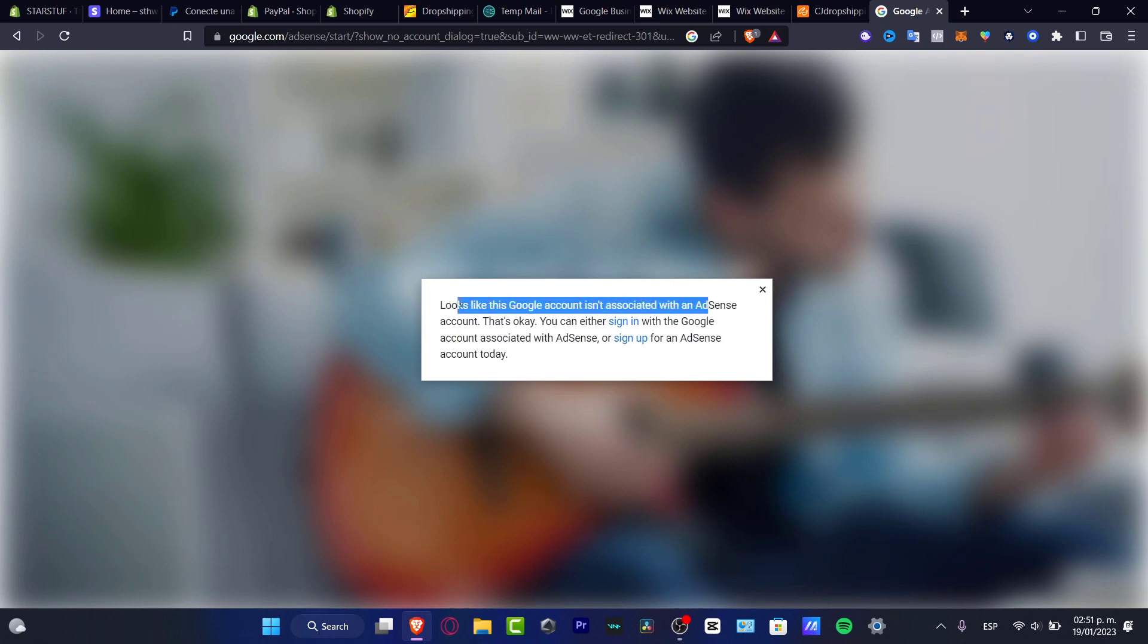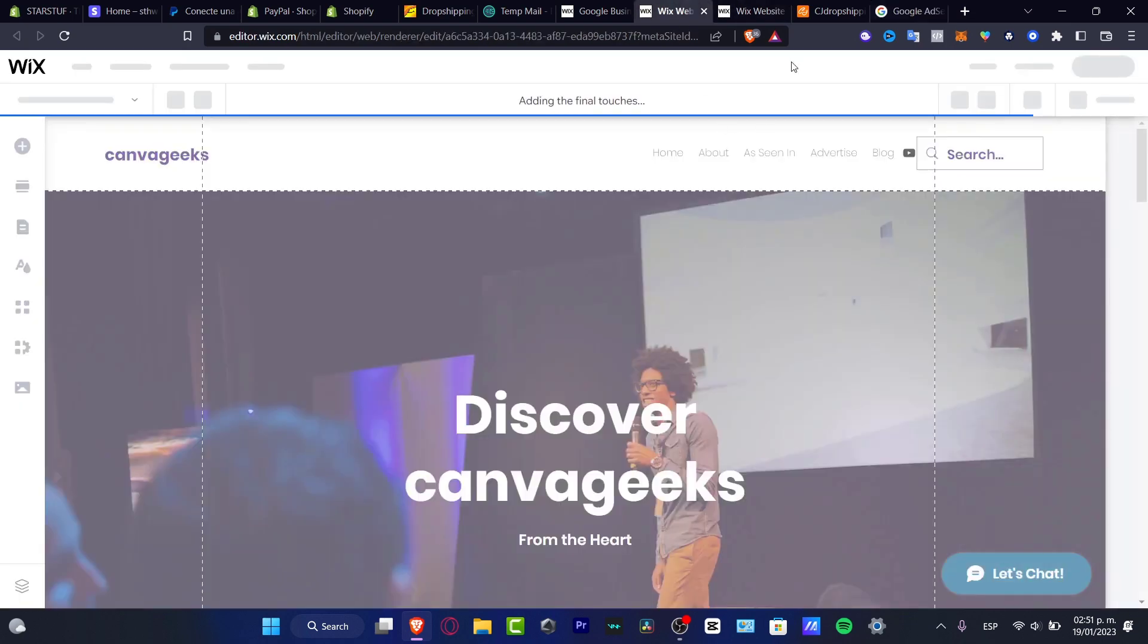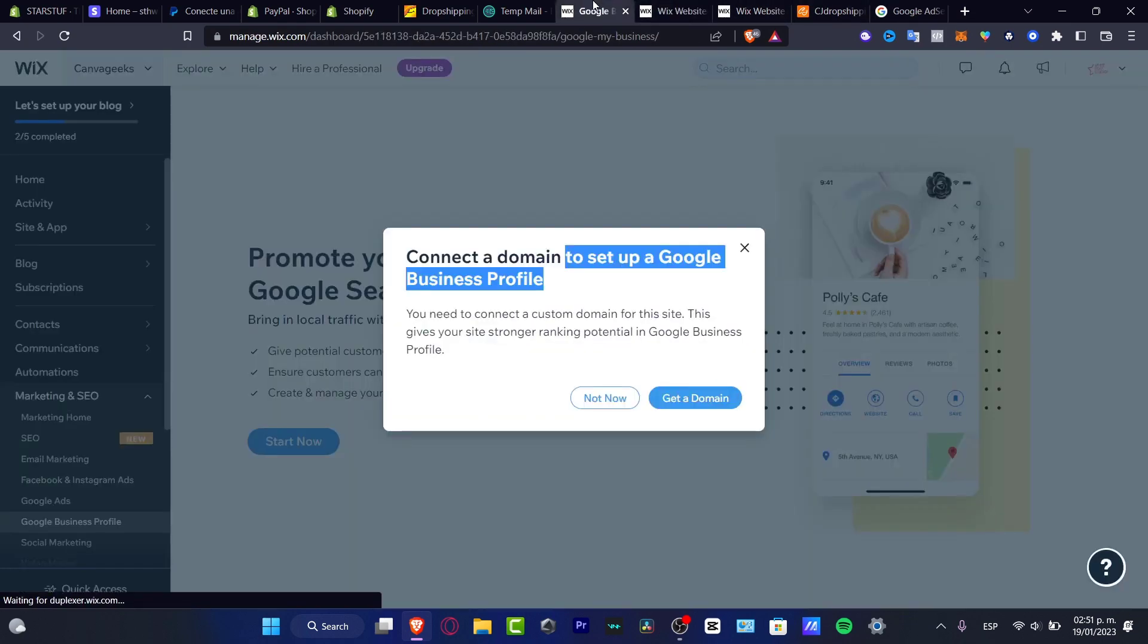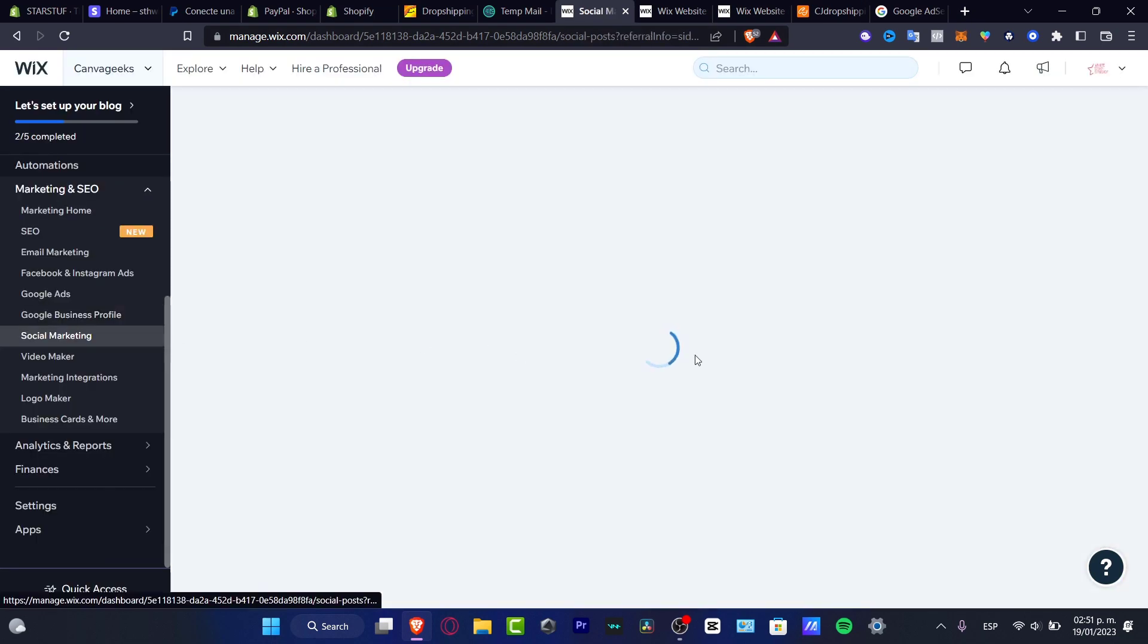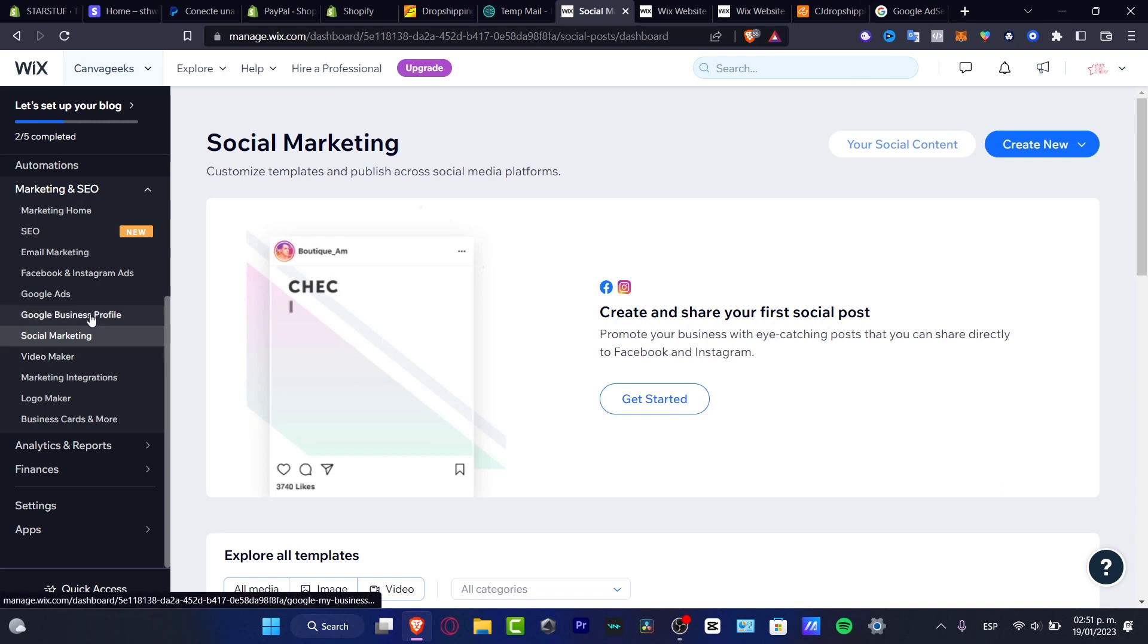Once you set your account into Wix, the rest is going to be really easy. I can tell you guys that it's really easy to import your Google account here into Wix and you can do much more than just ads and marketing and SEO.